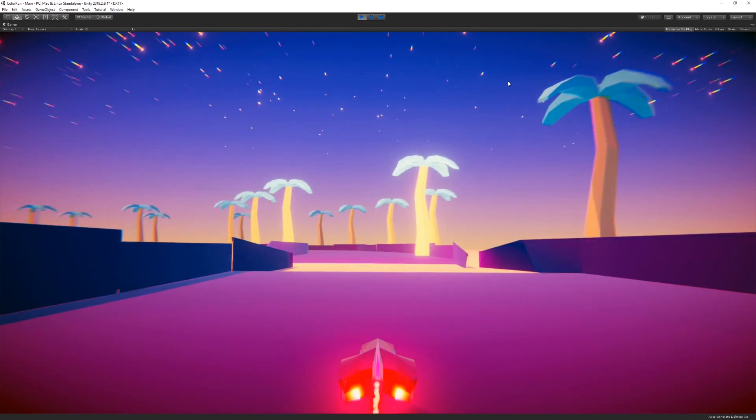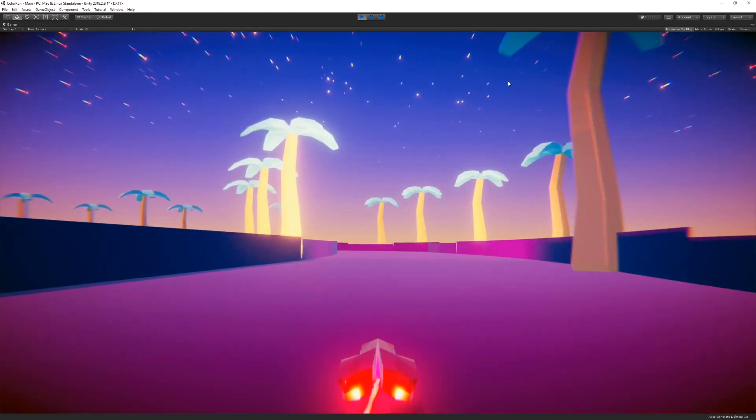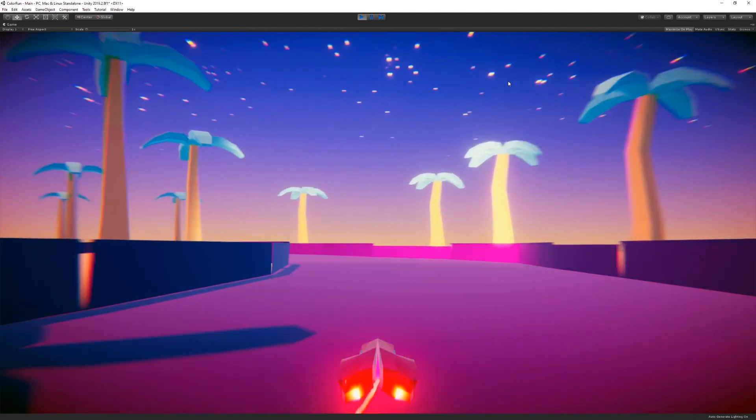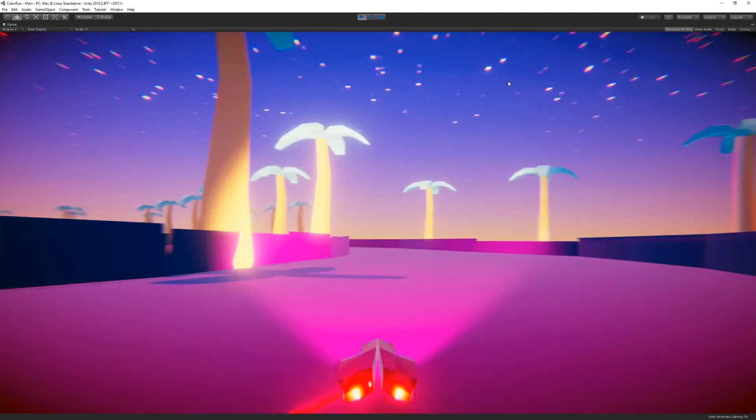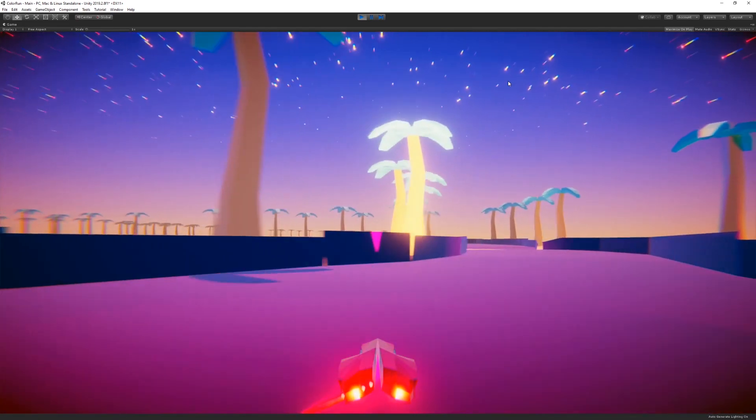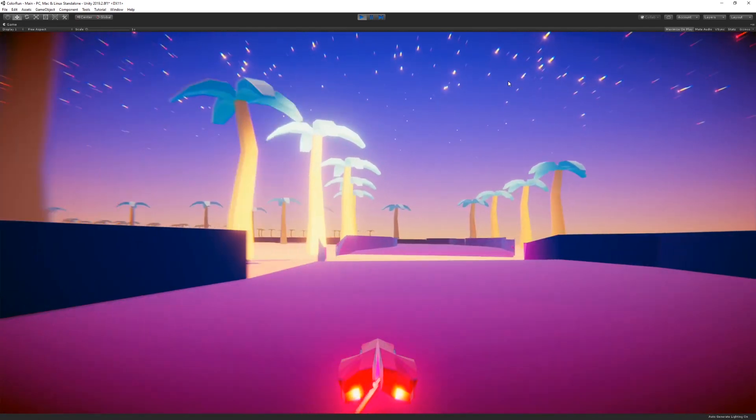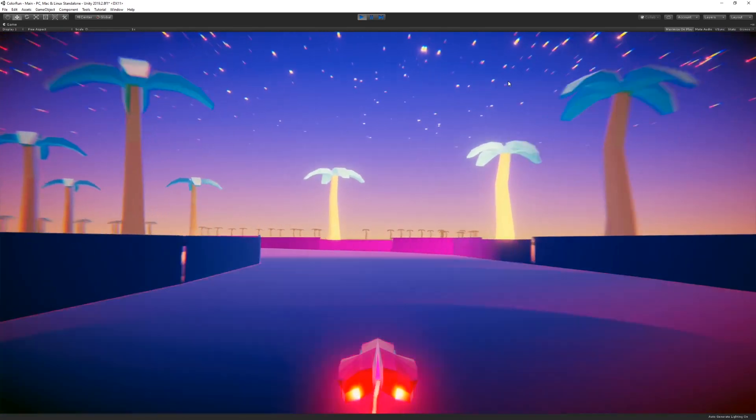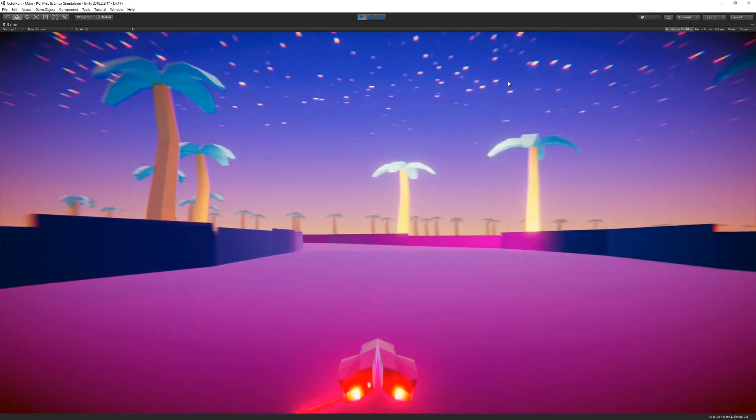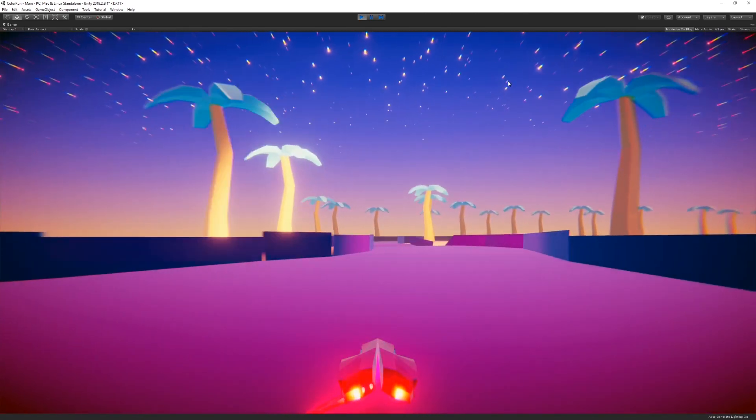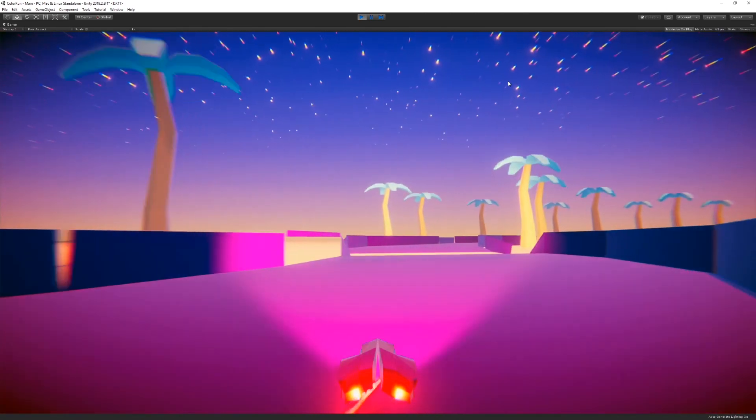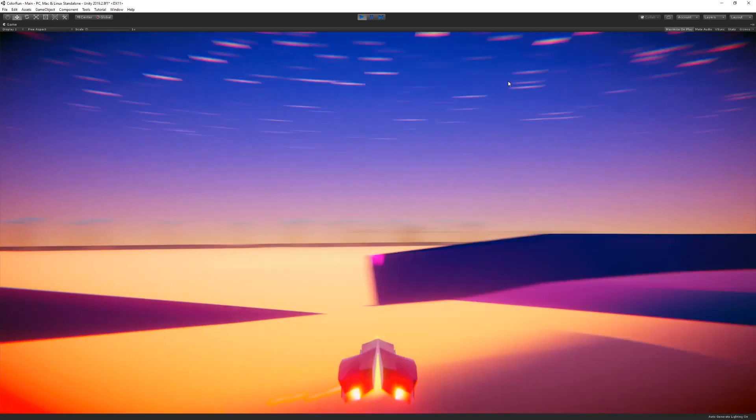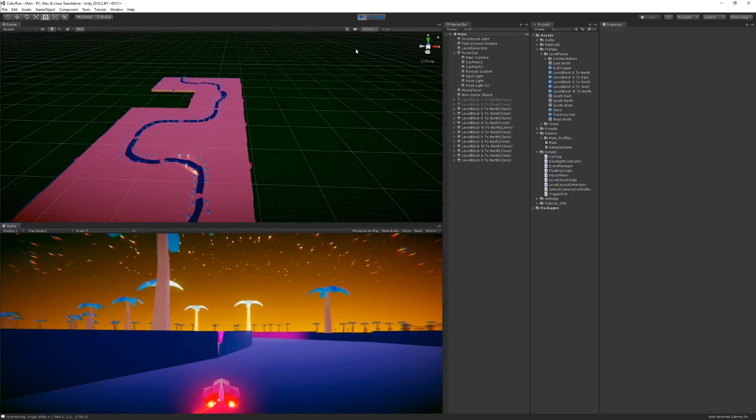As you start to get a few thousand units away from the origin, you'll see that you start to get some kind of flickering and glitching in the rendering. Vertices start to kind of lose their position and it starts to look pretty weird and not very good.